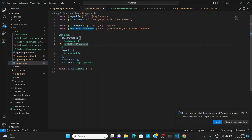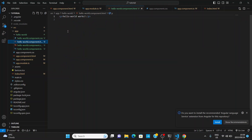We'll go over imports later; for now we're focused on declarations. Angular automatically adds the component to declarations for you, but double-check it's there — depending on the Angular version, it may not do this automatically. You can also create the folder and files manually, but you must make sure you include the component in declarations.